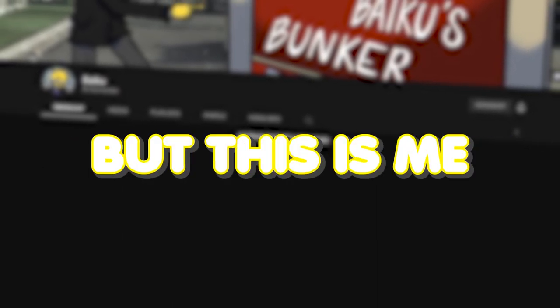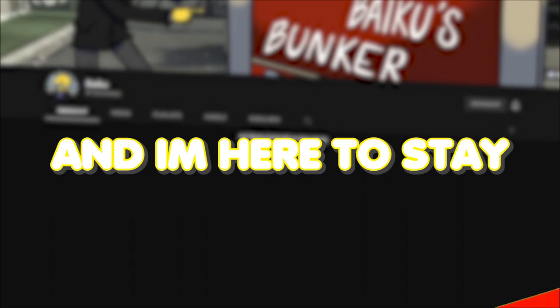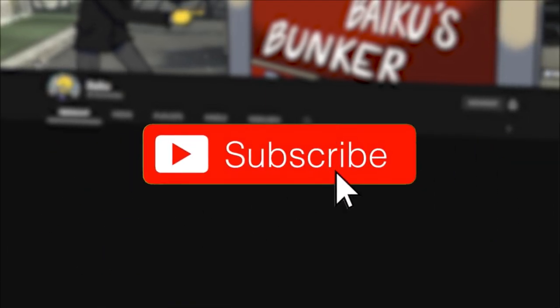But this is me and I'm here to stay, so why not subscribe?